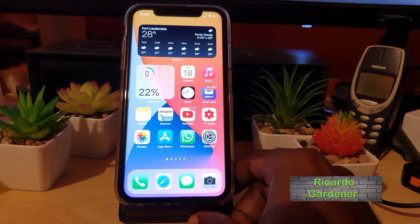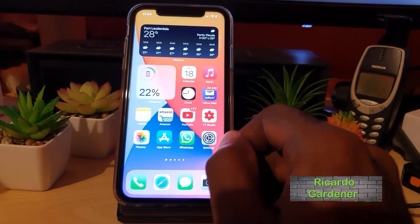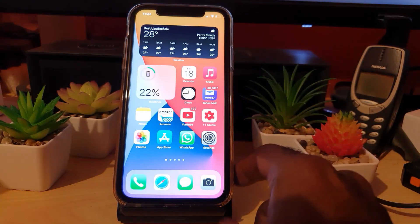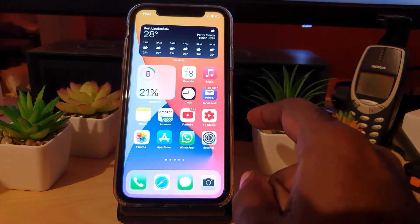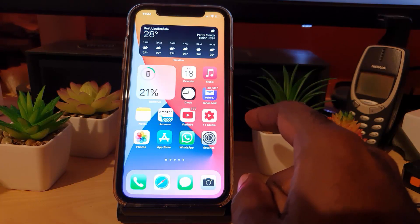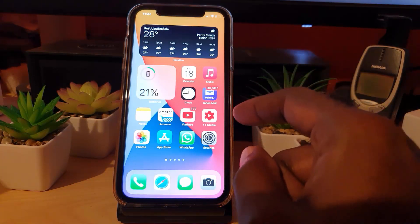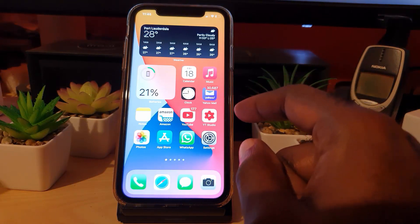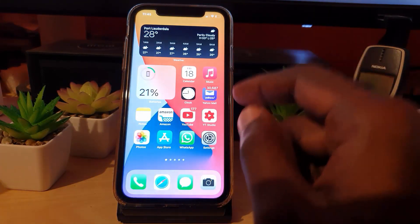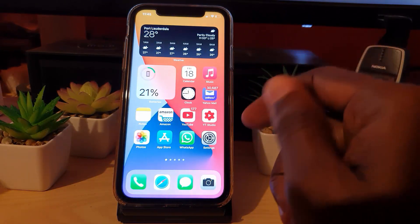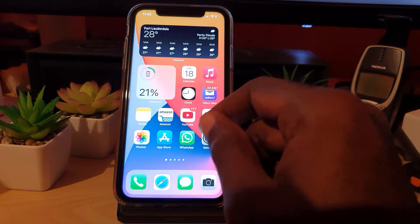Hey guys, Ricotta here, and welcome to another Blog Tech Tips. Today I'm going to show you how to fix the issue when, after an iOS update — or the latest iOS 14 or higher — your apps are crashing. If you have any particular app or group of apps that's crashing, it's simple to fix. Let's get straight into it.